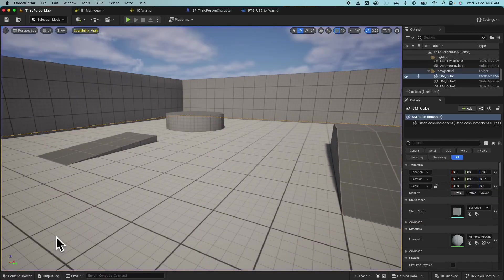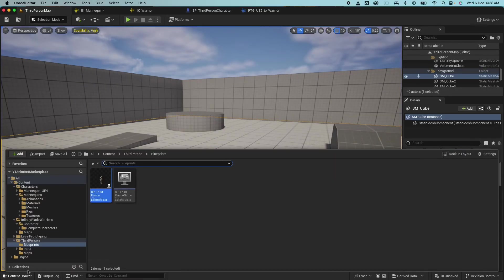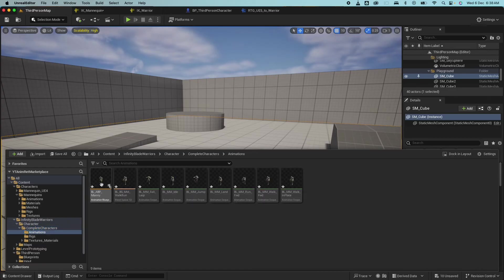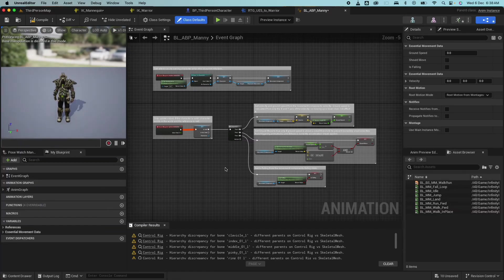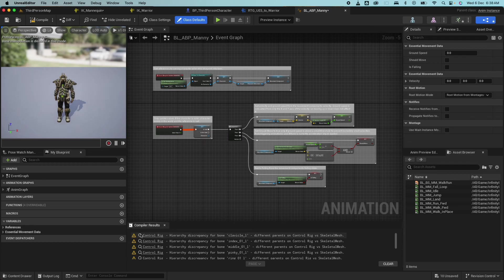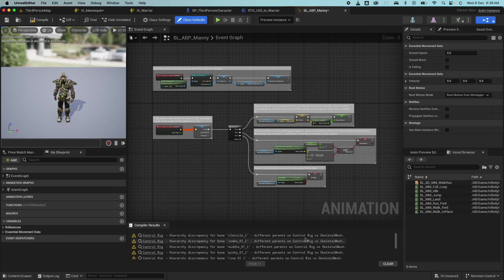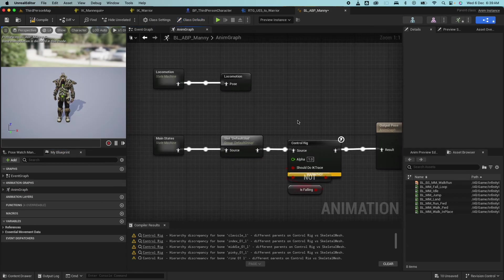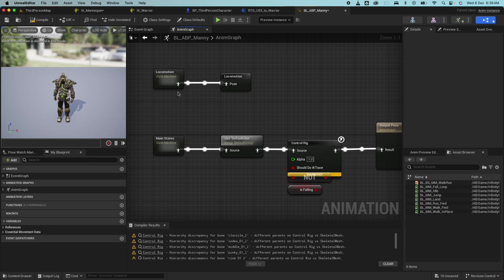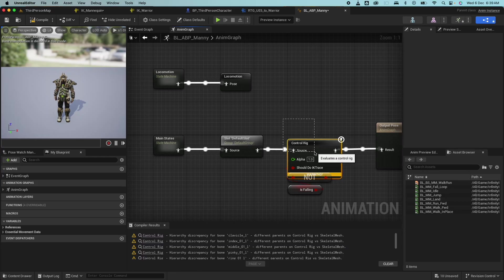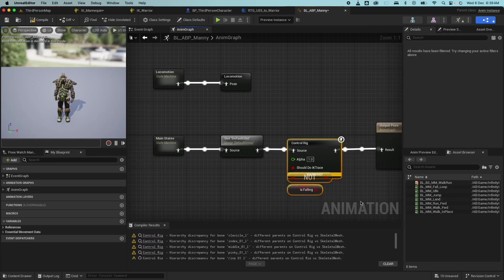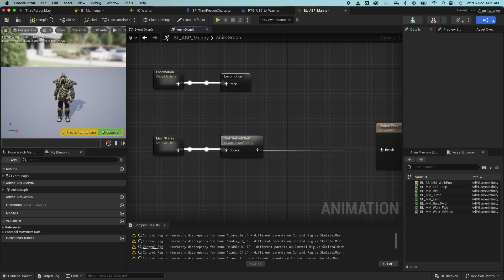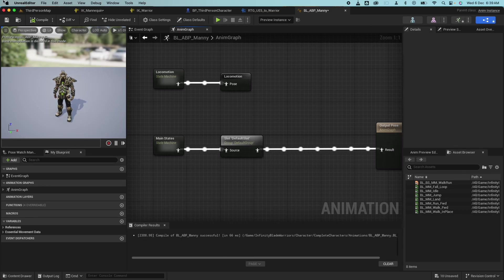So to fix that, let's look at the animation blueprint. So if I go here to the animation blueprint that was created immediately, I can see on the compiler results here that there's some error saying hierarchy discrepancy for the bone clavicle different from the skeletal mesh. Basically, that's what it's saying. So if I go under the anim graph here, you would see that there's a control rig. So the retargeter created the blueprint plus the animations, but it didn't create a new control rig for us. So this is not being used. So what I could do is just remove that and hook that up. Compile. Error is gone.